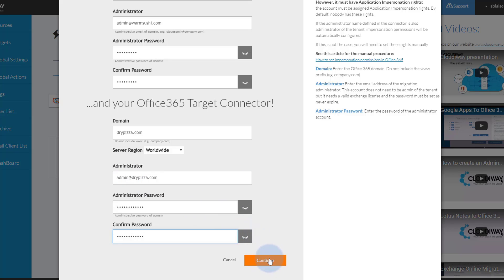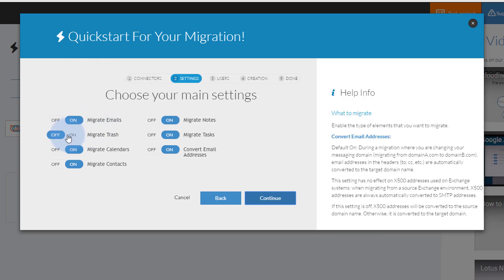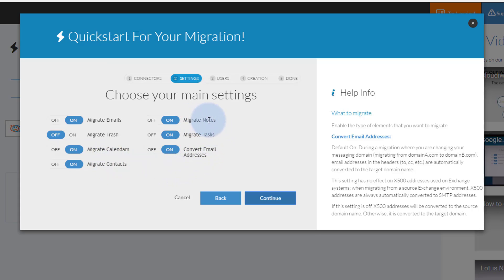Click Continue to move on to the next step. Here you will choose your initial migration settings. These settings can be changed later, but those changes will not take effect until a new migration is started. When you have made your selections, click Continue.